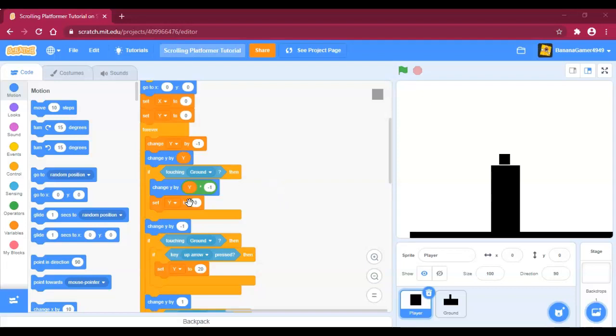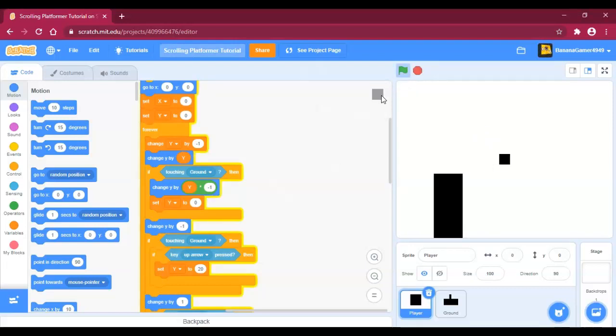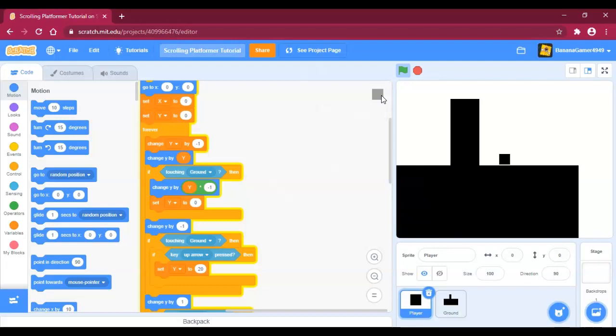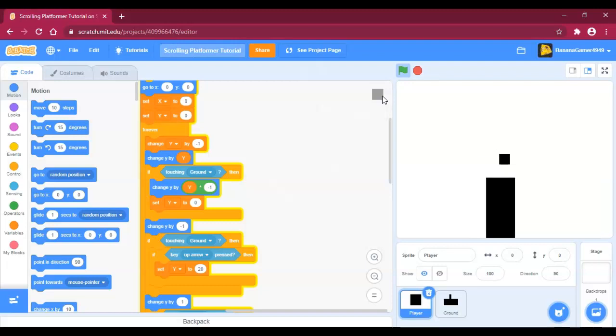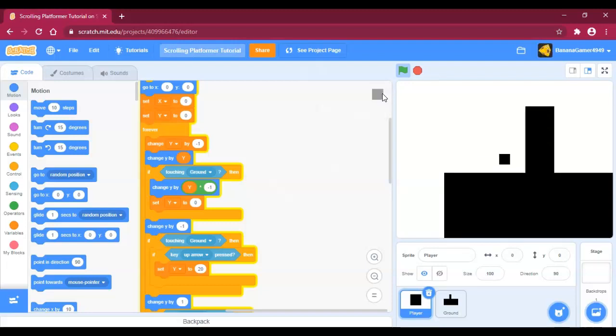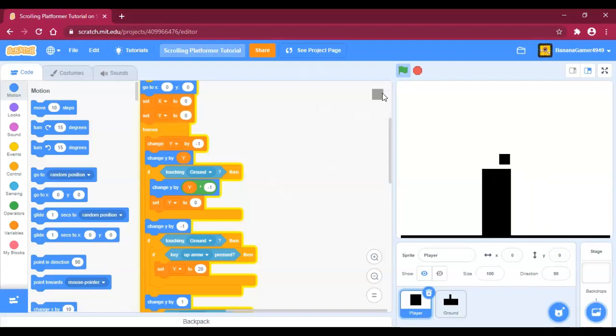Hello, welcome to another tutorial. In this tutorial we're going to be creating a scrolling platformer game like this. It's like a platformer except the platform moves.